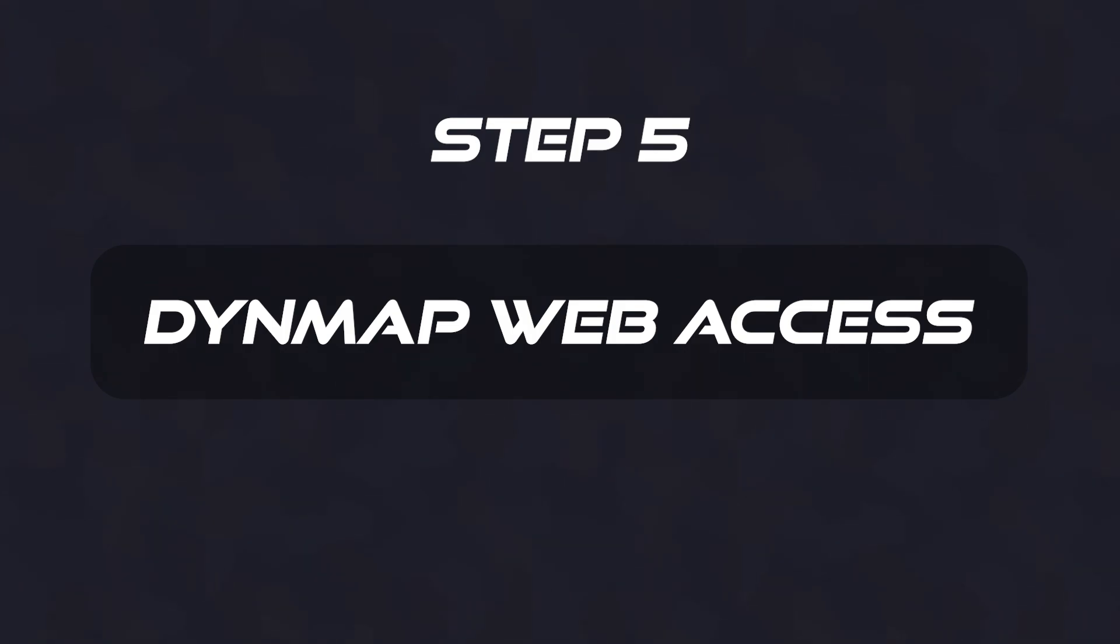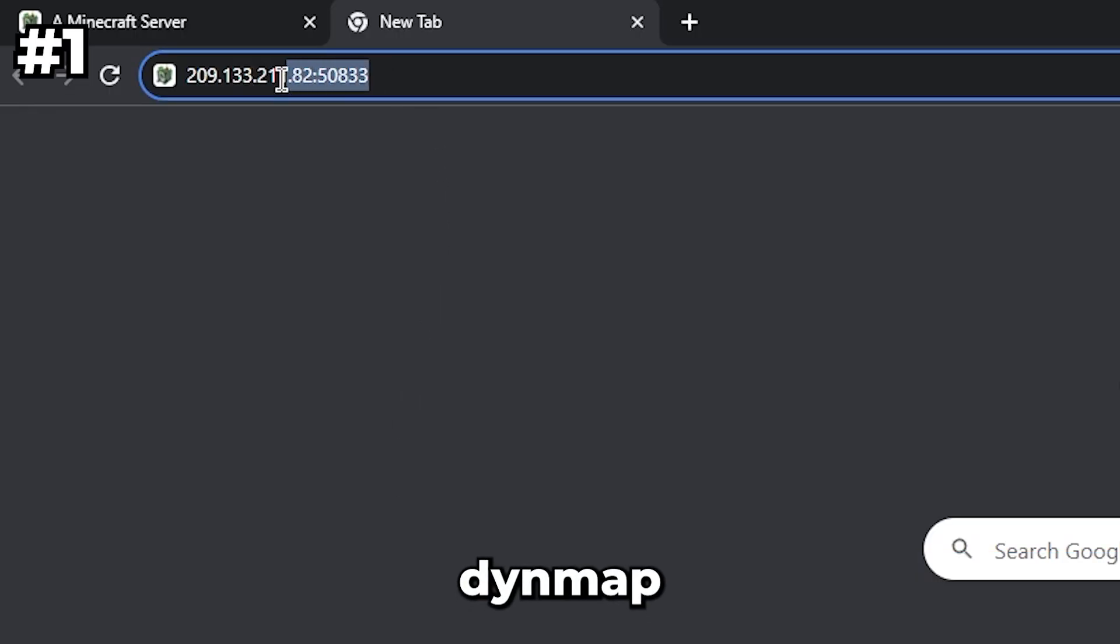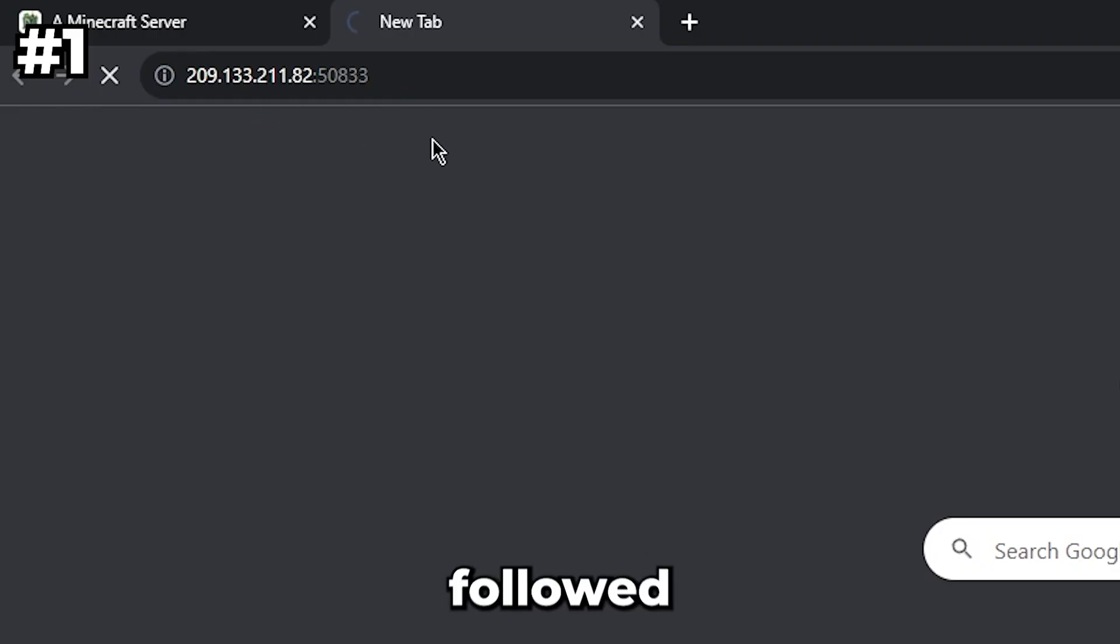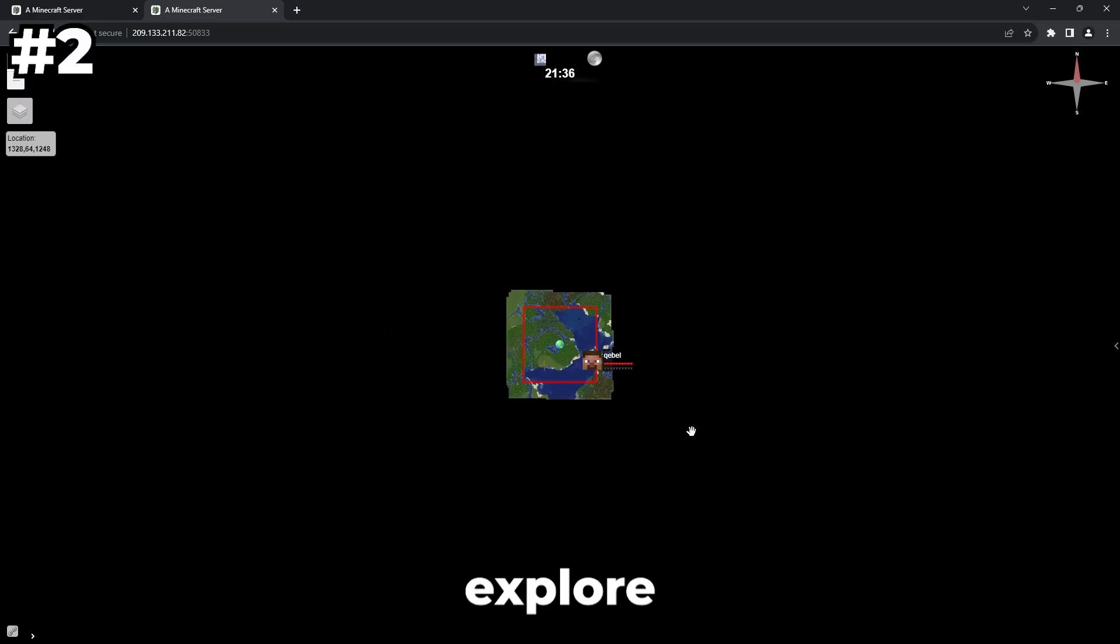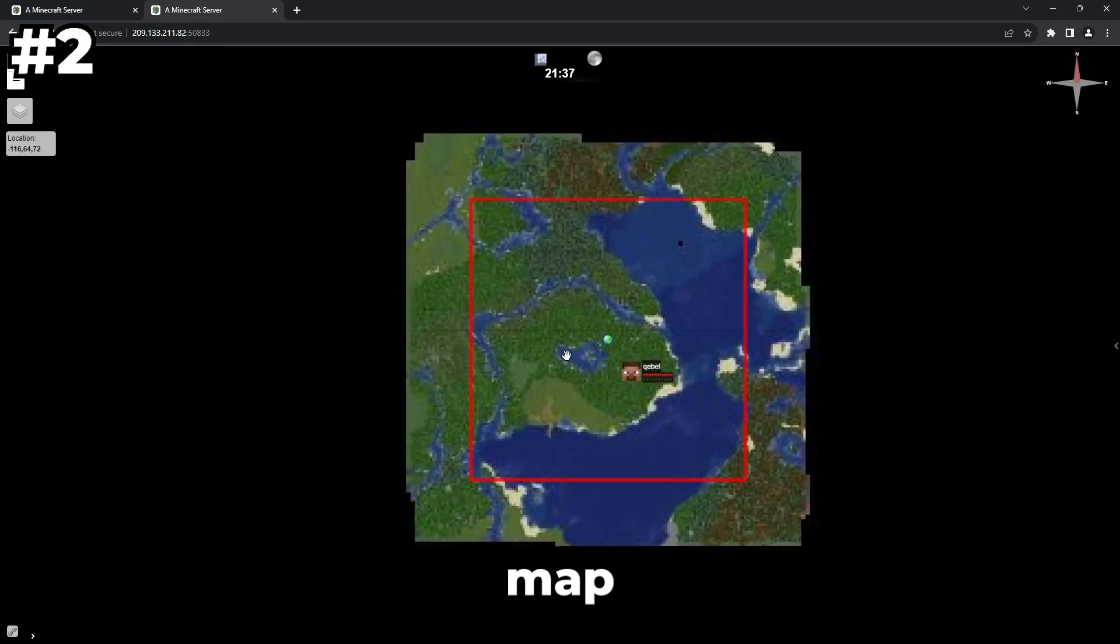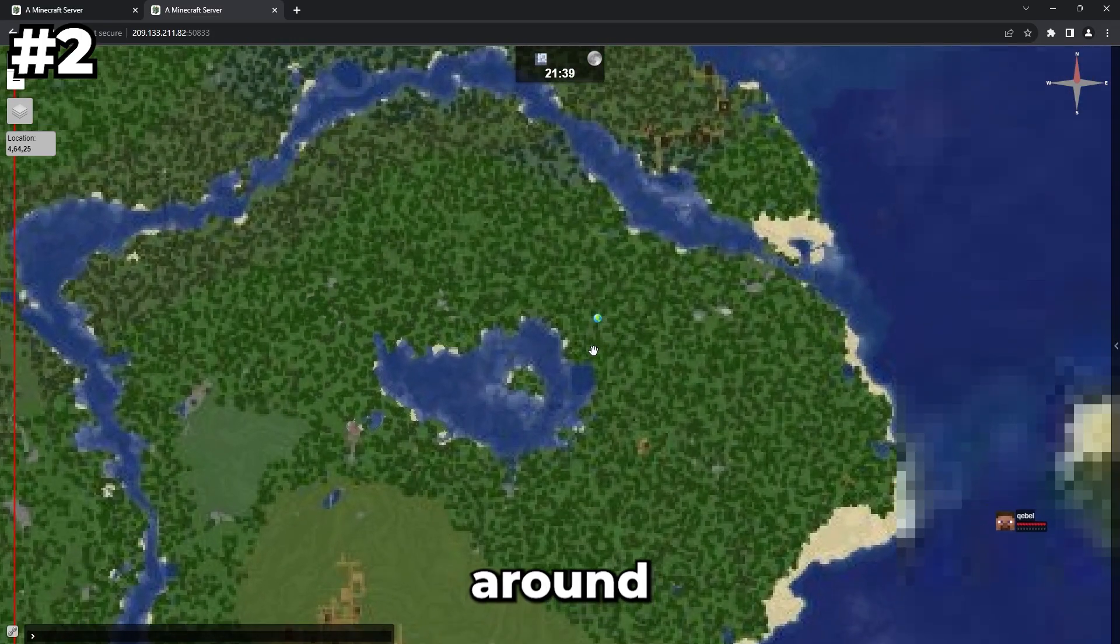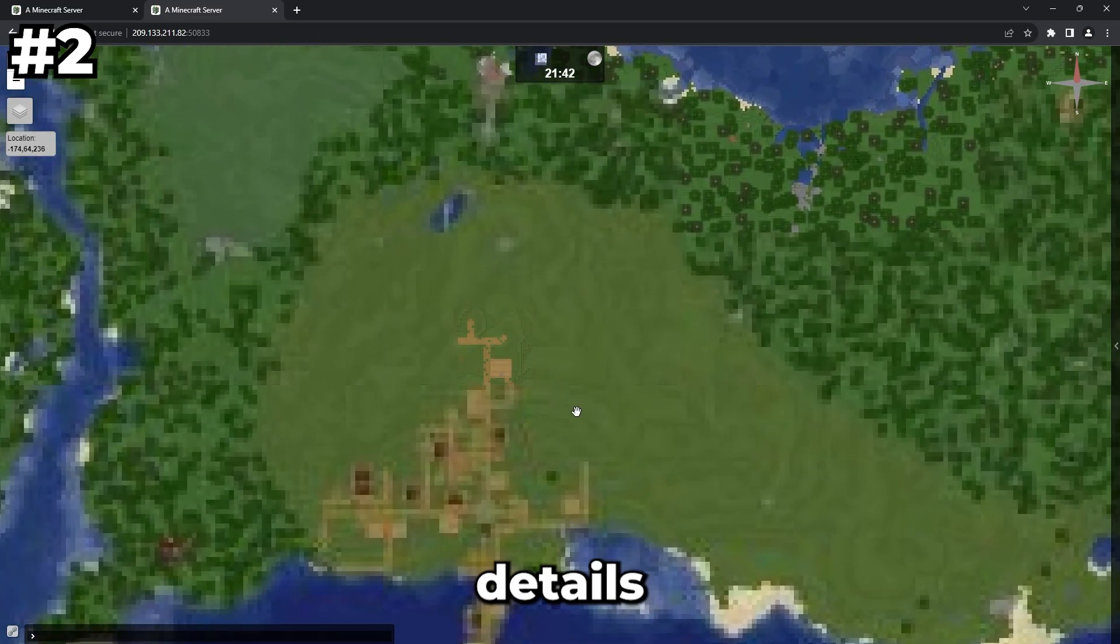Step 5: Dynmap Web Access. To access your Dynmap, go to your web browser and enter your server's IP or domain followed by that port you copied. Explore the live map—zoom in and out, pan around, and click on markers to see more details.